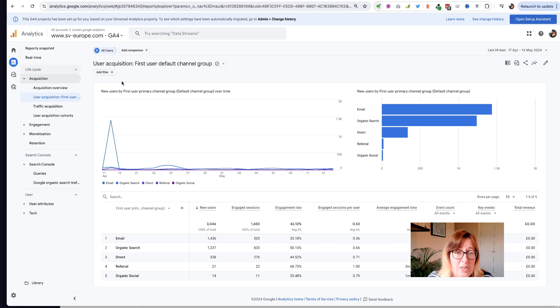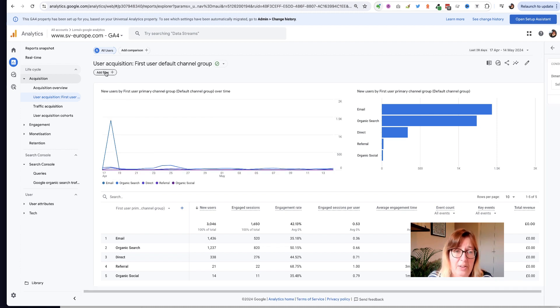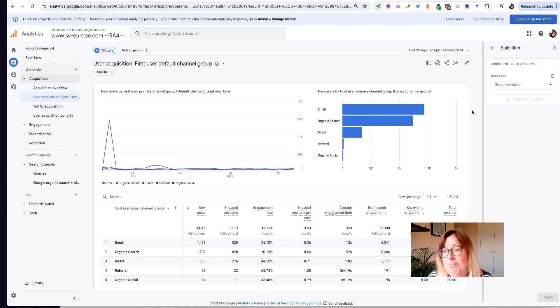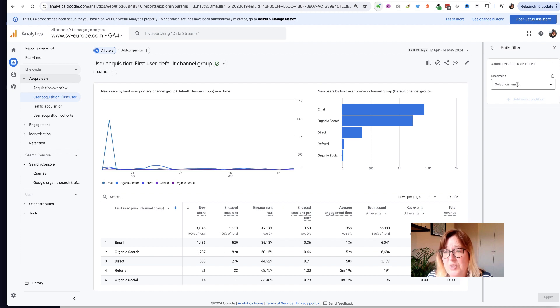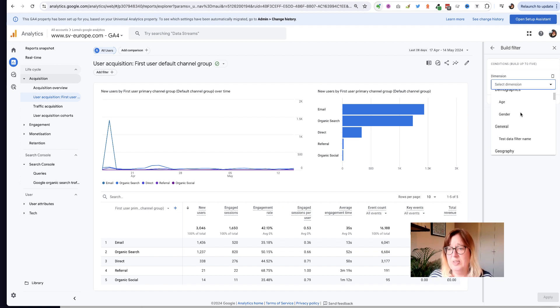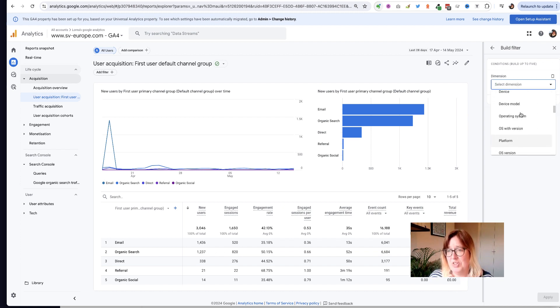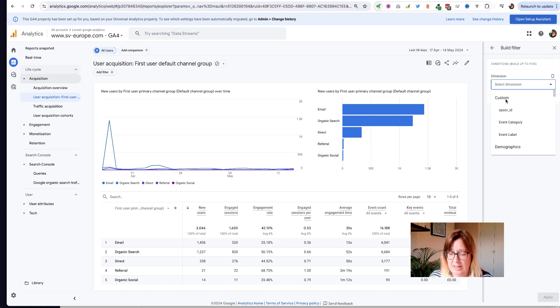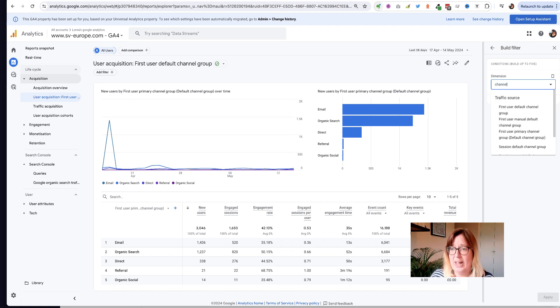To add this filter we're going to click here on add filter and then we're going to search for the dimension. You can see there's a list of all the different dimensions that you could filter on there.